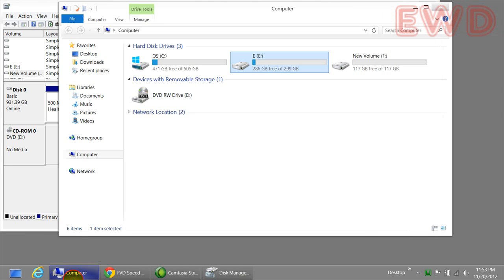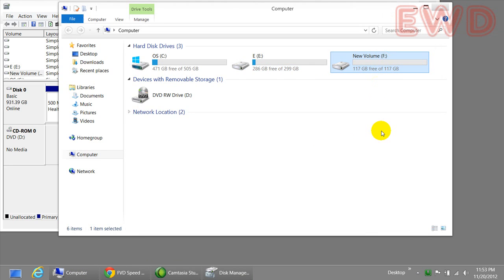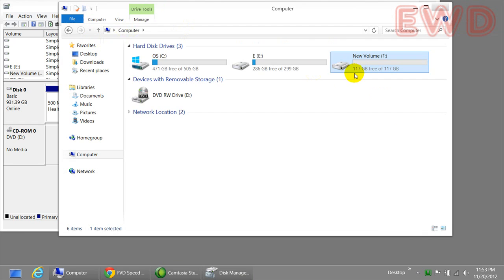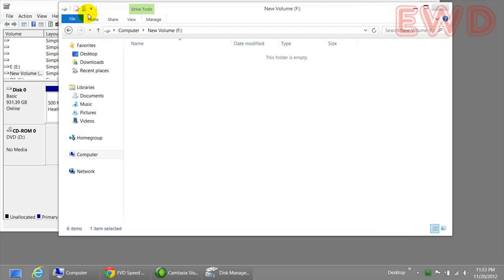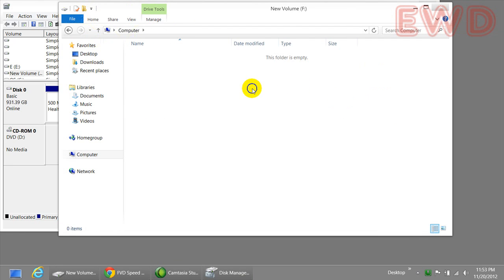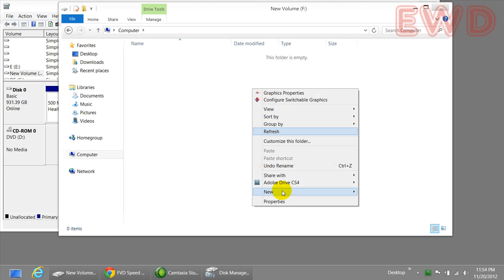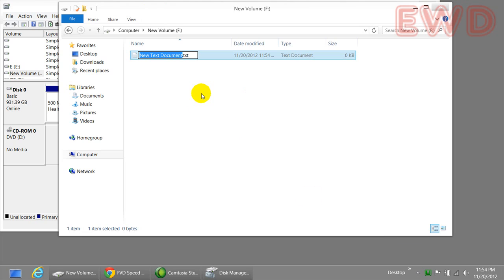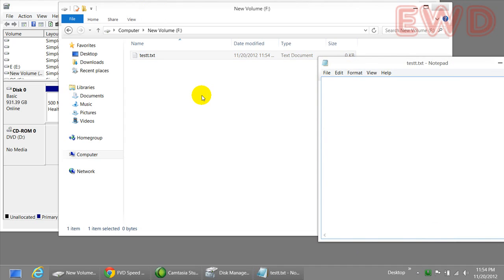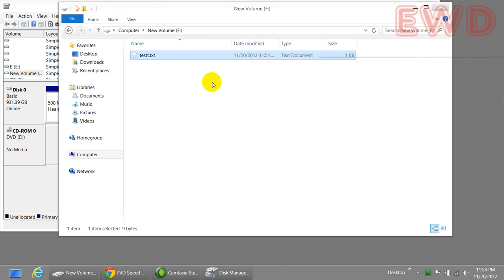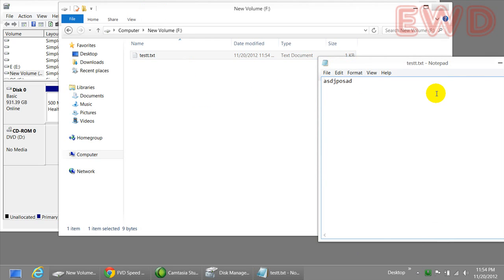Now let's verify if this new volume has been really created for us. There you go. As you can see, we have a new volume and I'm able to navigate in it. Let me see if it lets me create a new file. I'm going to create a test file. Save. Exit. Alright. There you go.